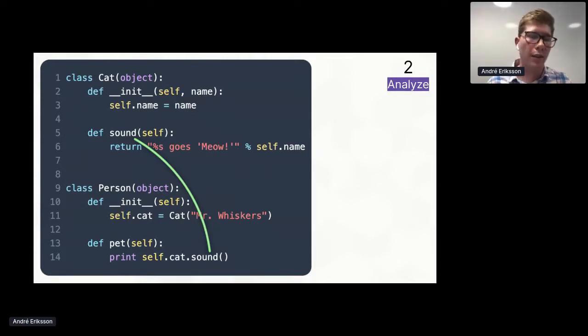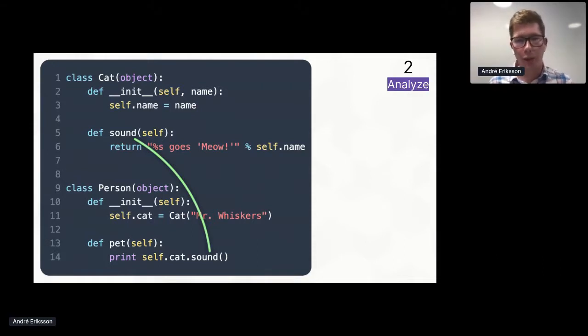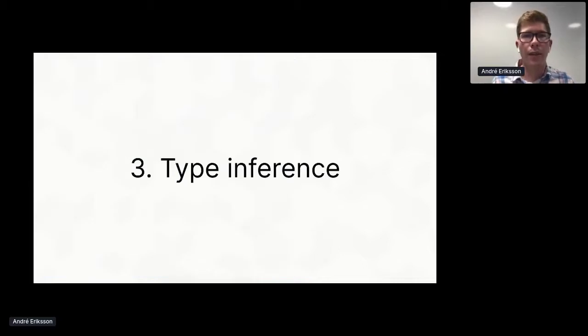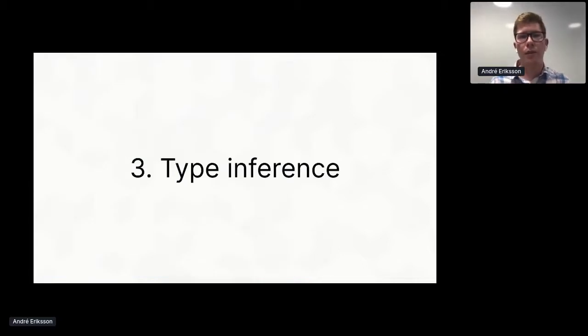We can also say that self.cat here on line 14 refers to the same cat field on line 11. And crucially, since we know that type, we know that self.cat.sound must refer to the sound method in the cat class.